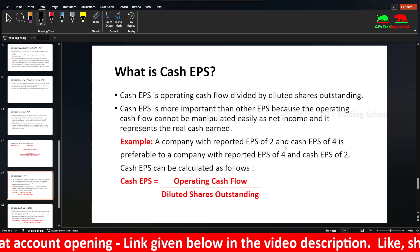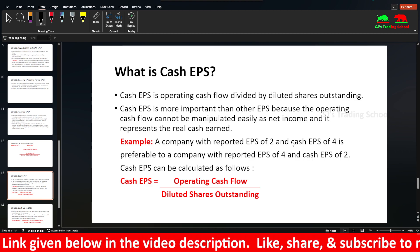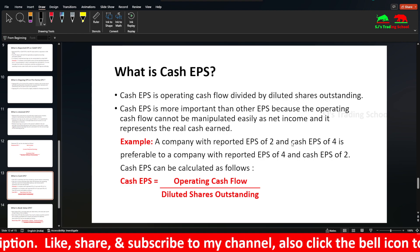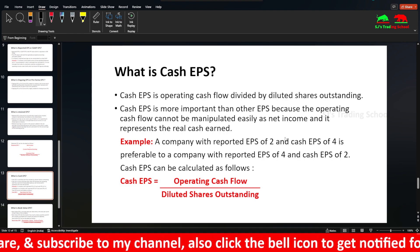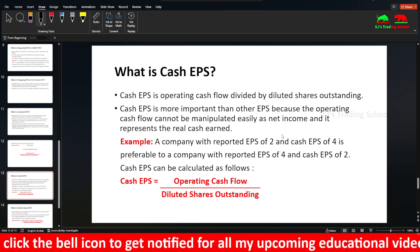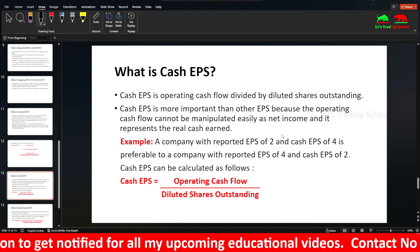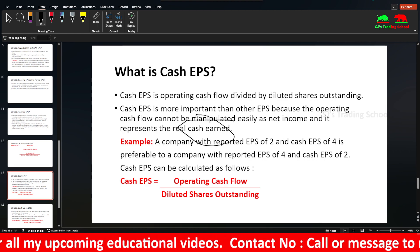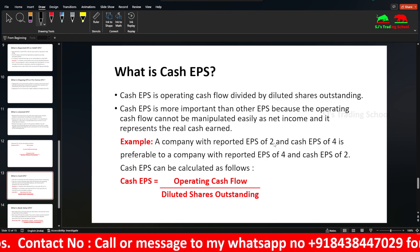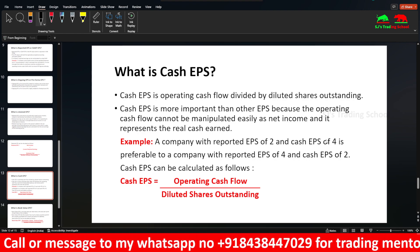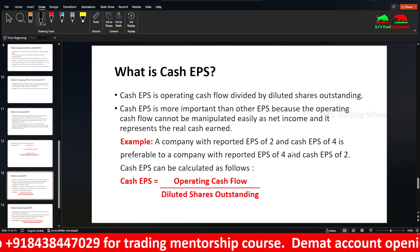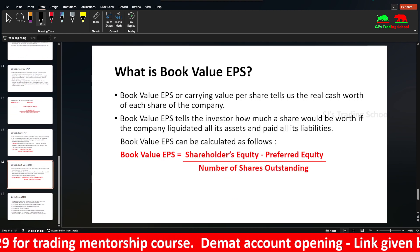Next is Cash EPS. Cash EPS is operating cash flow divided by diluted shares outstanding. Diluted shares outstanding includes convertible securities added to normal shares. Cash EPS represents the real cash earned. If a company's reported EPS is higher than cash EPS, you should prefer cash EPS. The formula is operating cash flow divided by diluted shares outstanding.